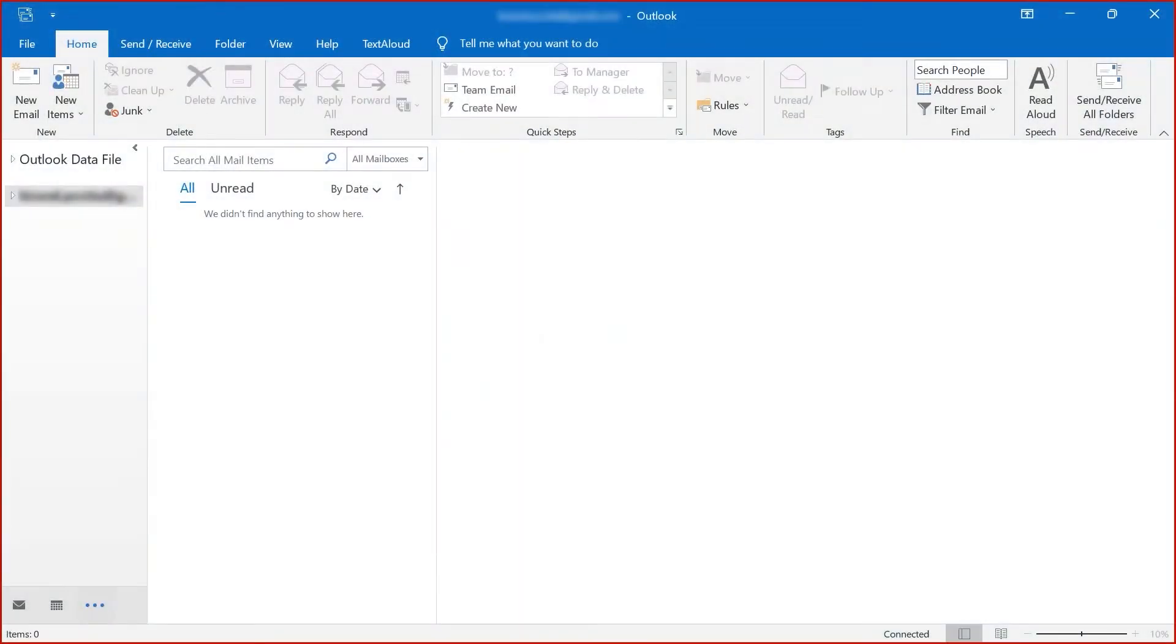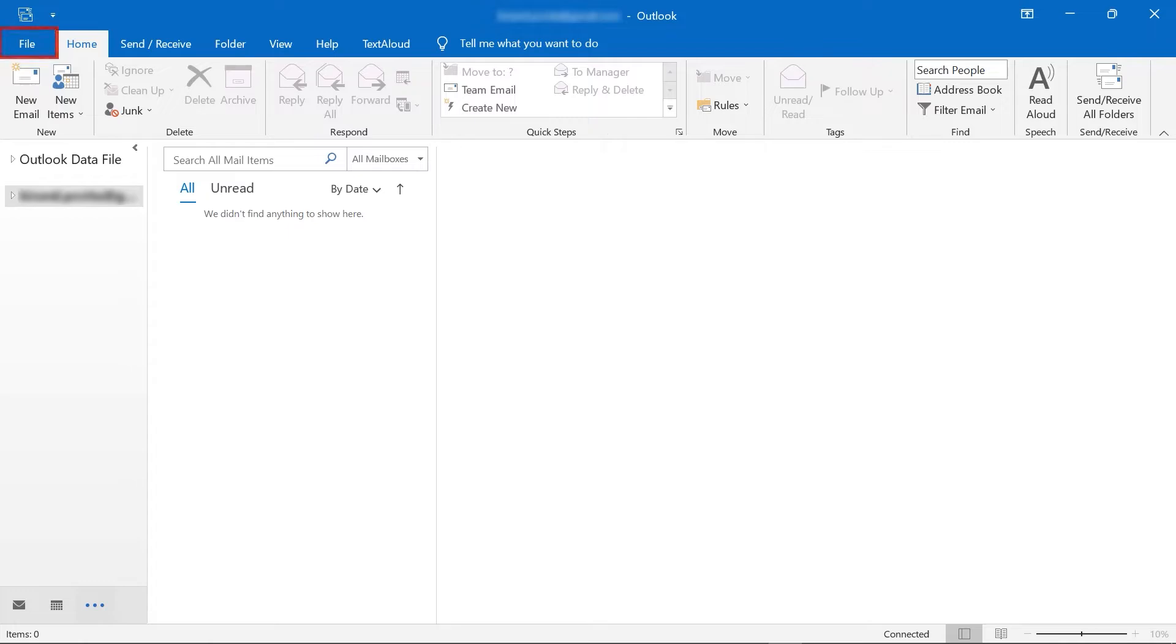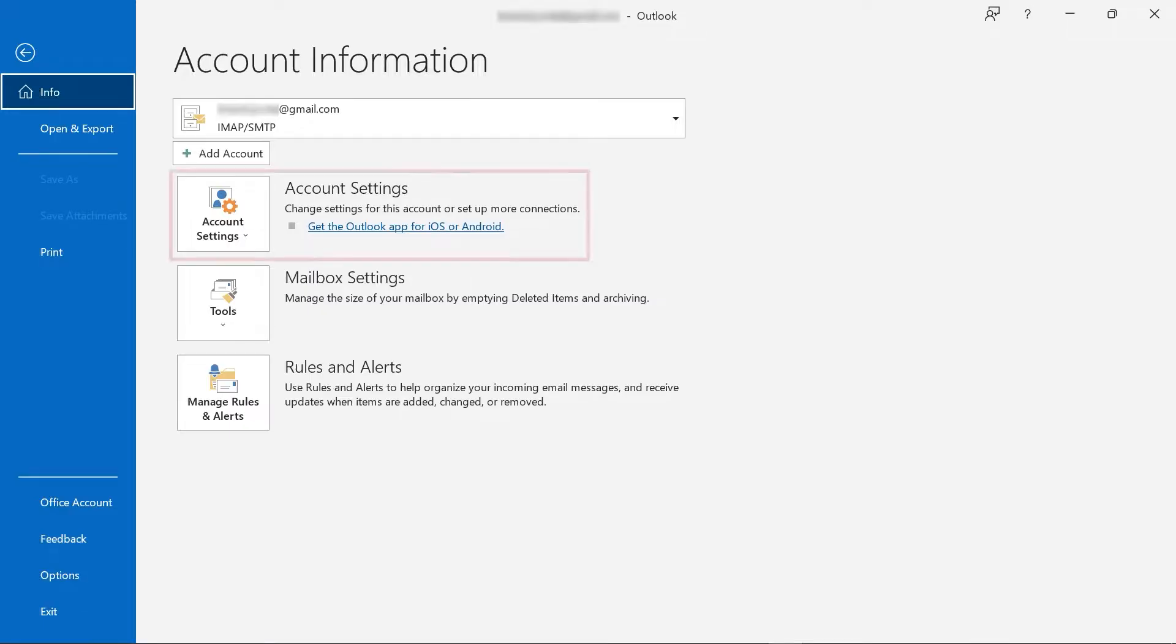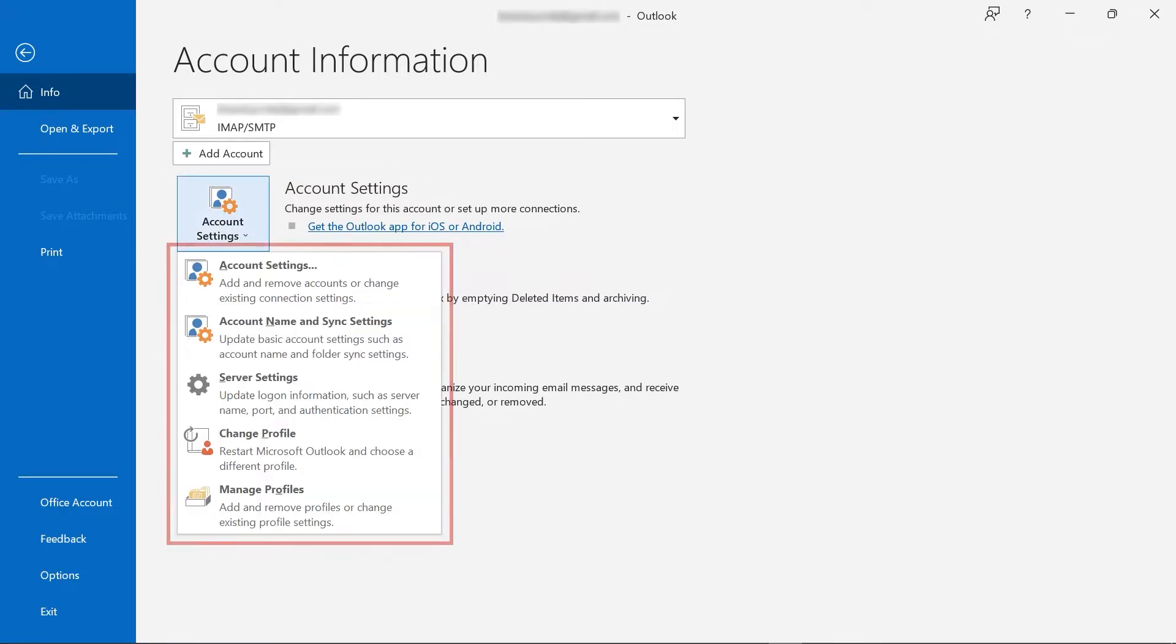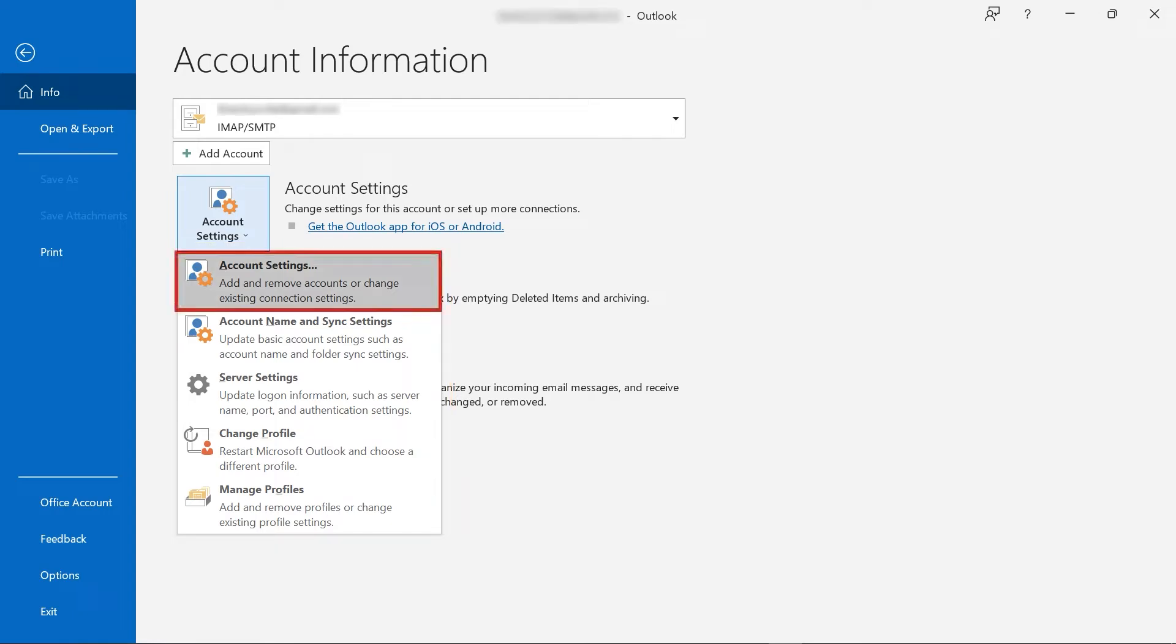This is the Microsoft Outlook interface. Click on the File button, then move to Account Settings, and in the dropdown select Account Settings.